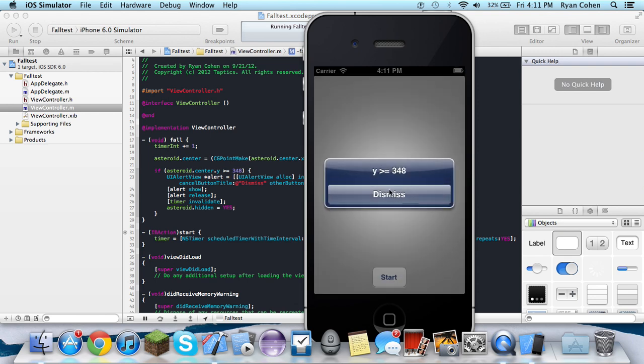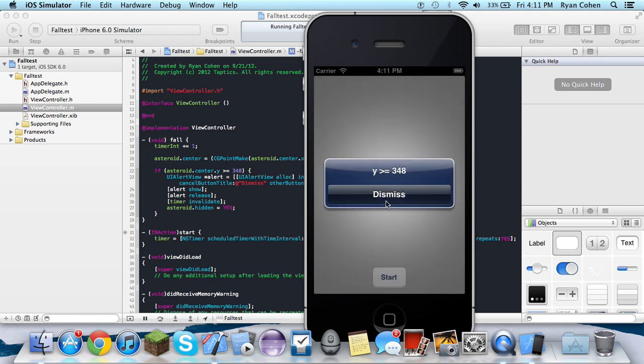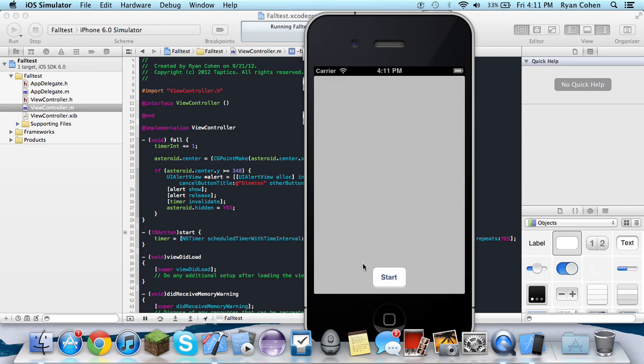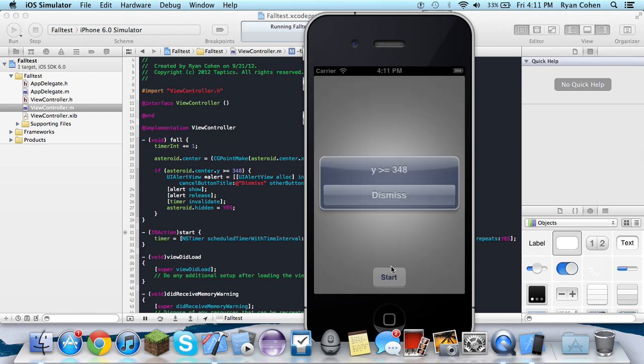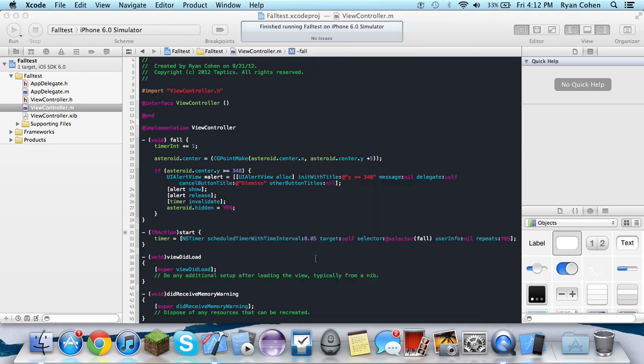So when you click start, it's only going to show up when you click start, because to the view, it still thinks it's there. So whenever you click start, it's going to tell you that that's where it is. But when you do click start, you can also move the asteroid back.